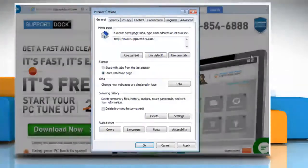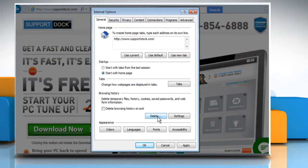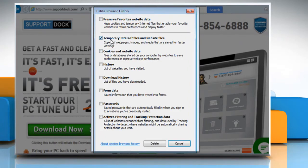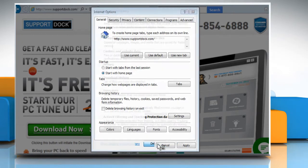In the Browsing History section, click on Delete. Select the checkbox next to Temporary Internet Files and Website Files and then click on Delete.